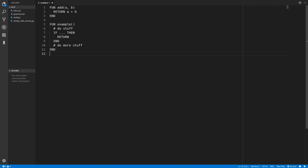The return statement will look something like this - inside our function we can put return and then the value we are returning. We can also return here without a value if we just want to leave the function early.